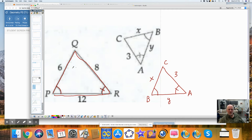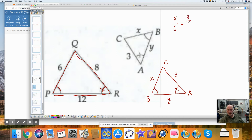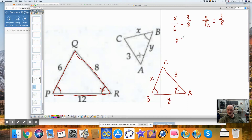You're not always going to get nice answers. I'm going to write X is to 6 as 3 is to 8 — going small to large as small to large, always in the same direction. Same with Y: Y is to 12 as 3 is to 8. When I multiply both sides by 6, I get X equals 9 fourths. When I multiply both sides by 12, I get 36 over 8, so Y equals 9 over 2.